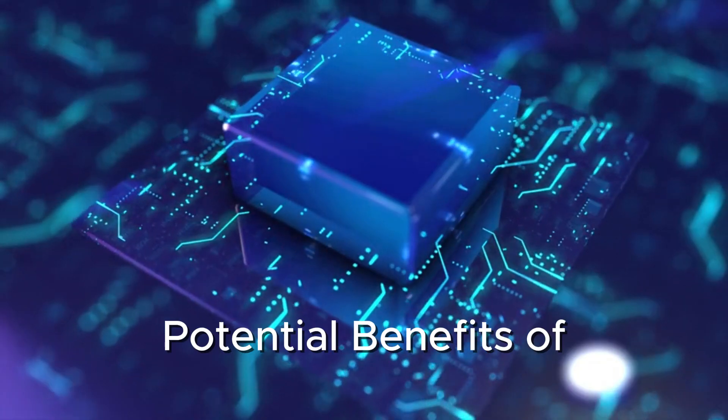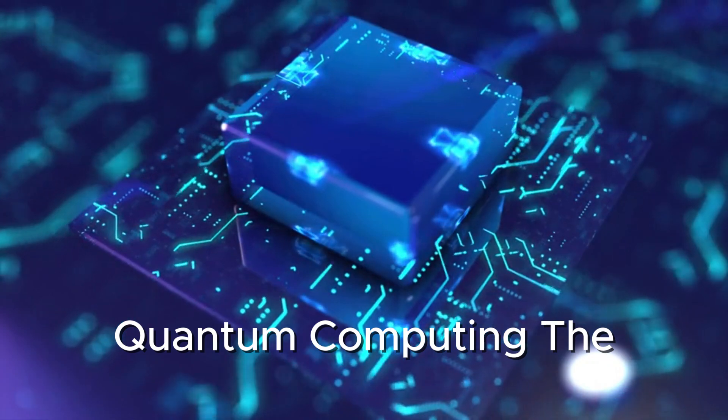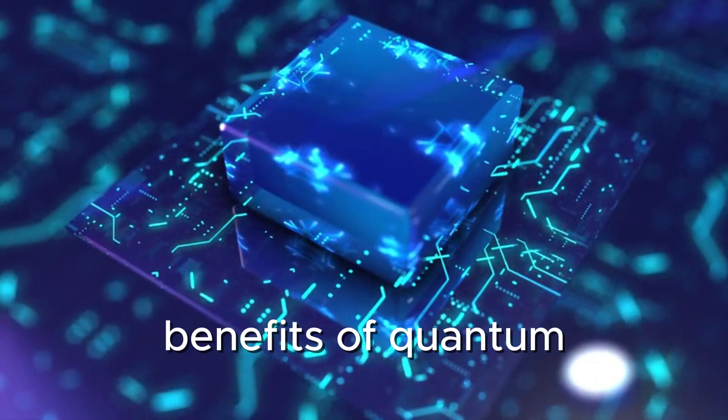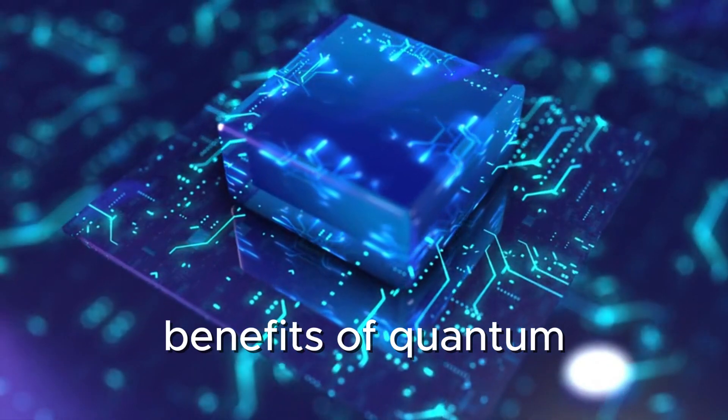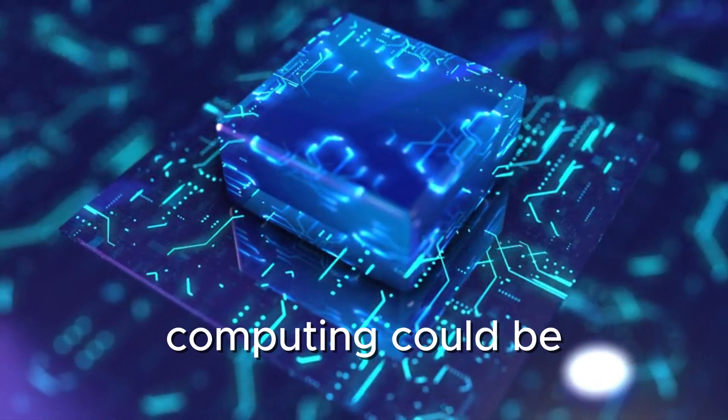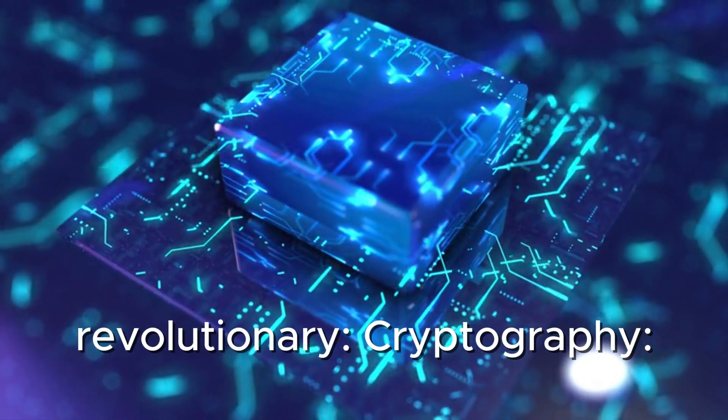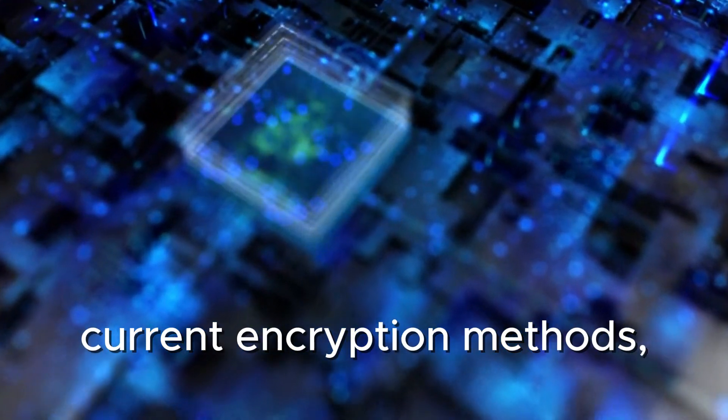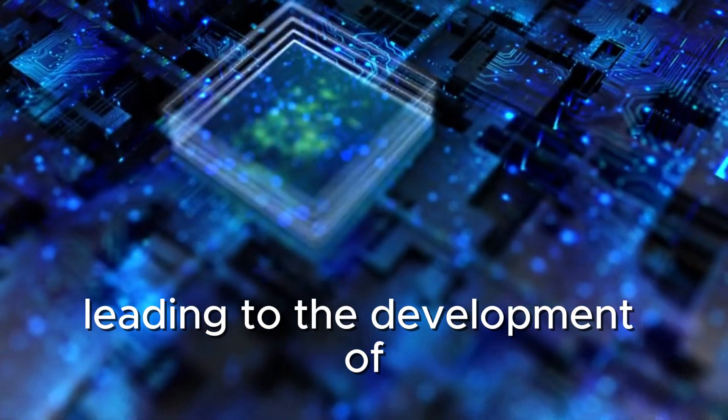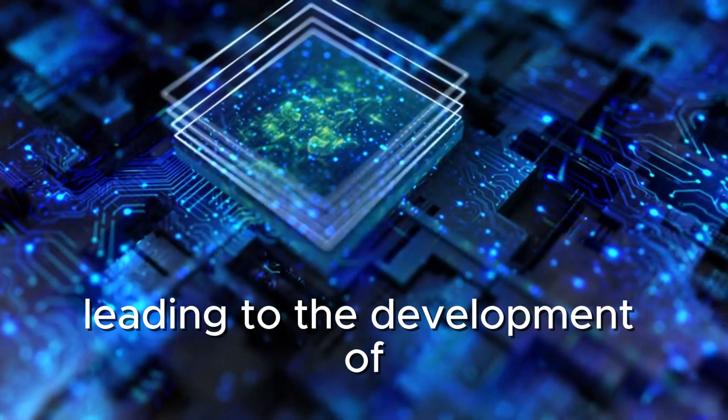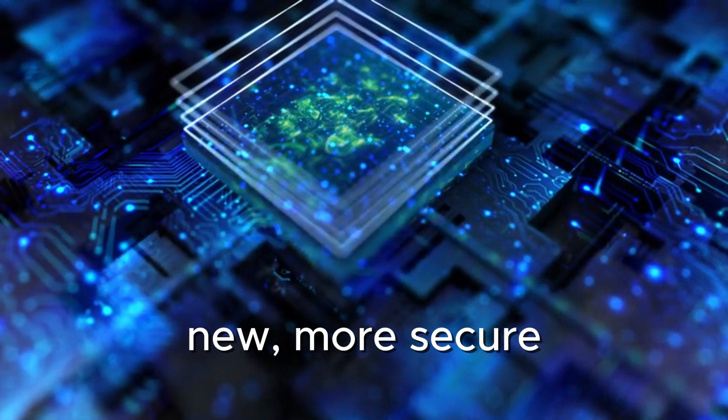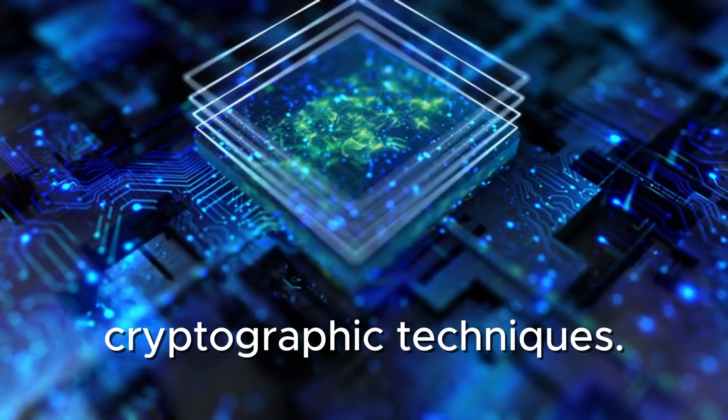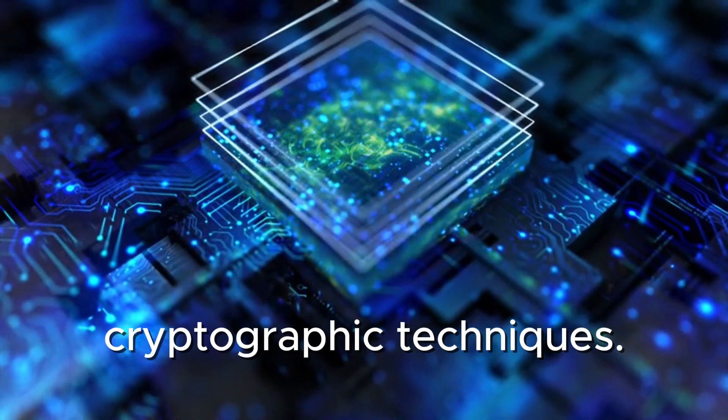Potential benefits of quantum computing. The benefits of quantum computing could be revolutionary. Cryptography: Quantum computers could break current encryption methods, leading to the development of new, more secure cryptographic techniques.